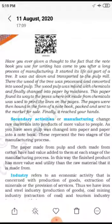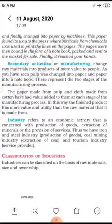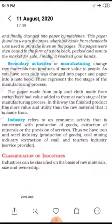Industry refers to an economic activity concerned with the production of goods, extraction of minerals, or the provision of services. For example: iron and steel industries produce goods, coal mining industries extract coal, and tourism industries provide services.